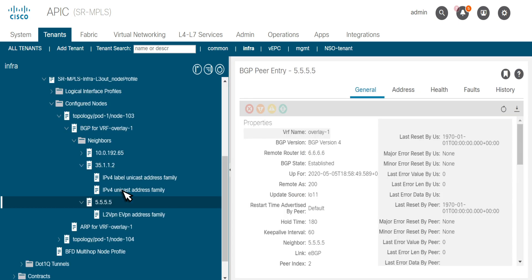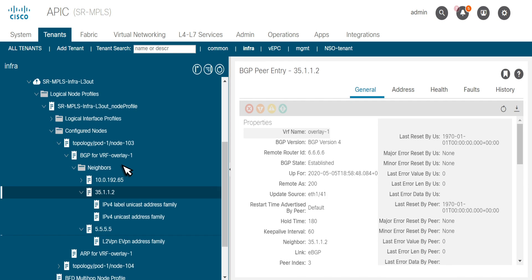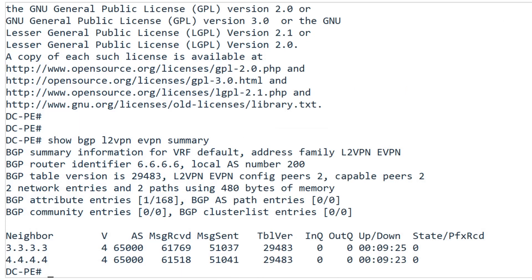Here we see that the BGP EVPN session is up on LEAF-103. Similarly, BGP labeled Unicast and BGP IPv4 session is up as well on LEAF-103. We can also see that no prefixes are being received from the data center on DCPE because we haven't created SR-MPLS VRF L3 out.